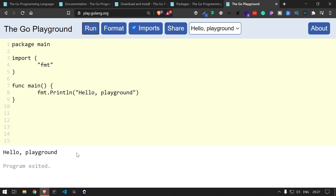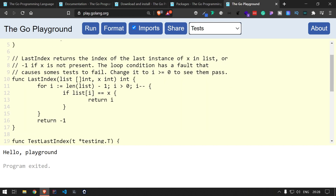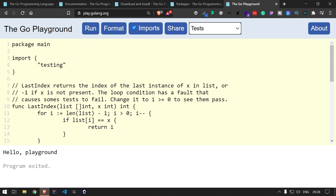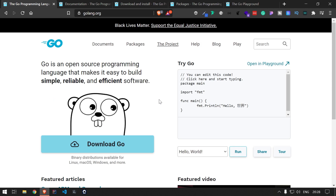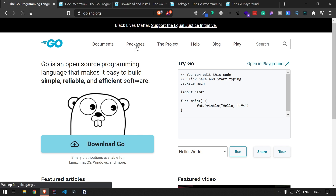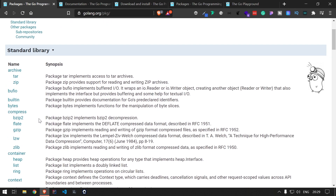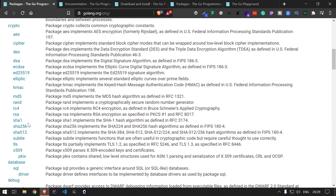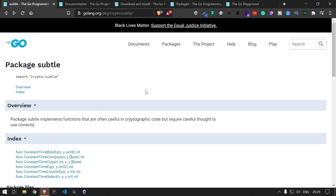You can write and run your code in the playground and see the output directly. There are different examples provided that you can explore. This is what I wanted to show you — the resources available, all the documentation, project information, and package information. If you go to any of the packages, you will get all the documentation and information related to it. It's a pretty handy resource to get started with Go language.